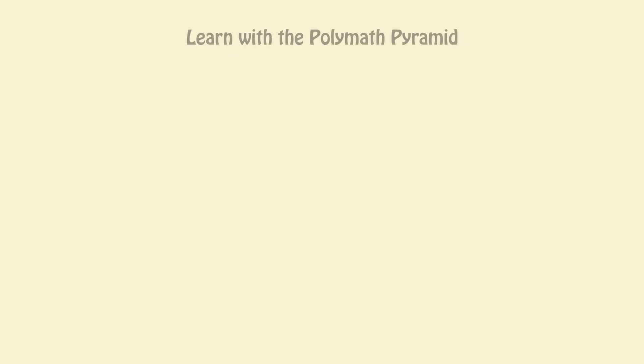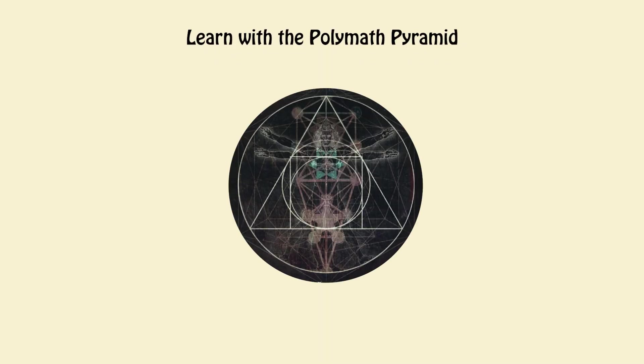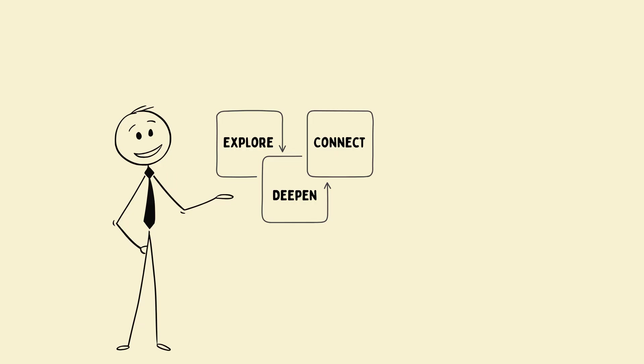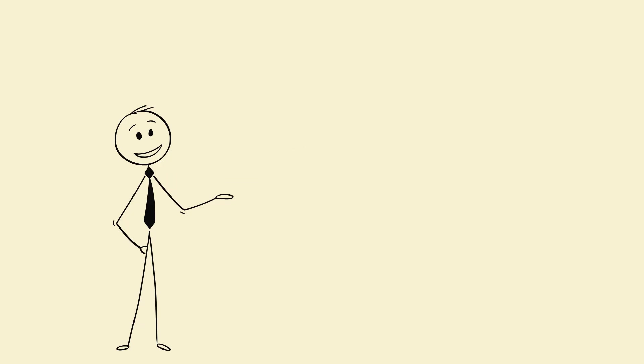Step 3. Learn with the polymath pyramid. This is the three-layer system polymaths use without realizing. Layer 1. Explore. Breadth.